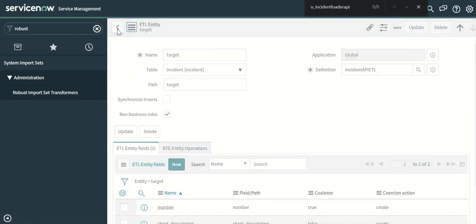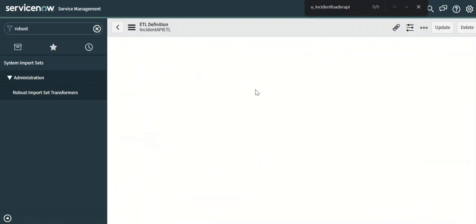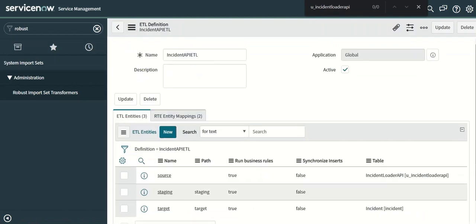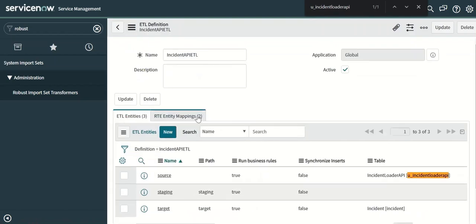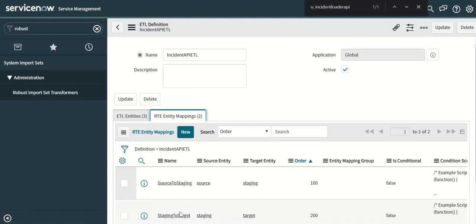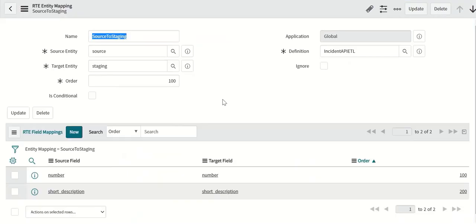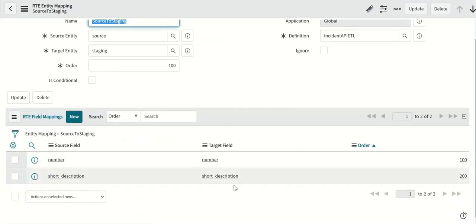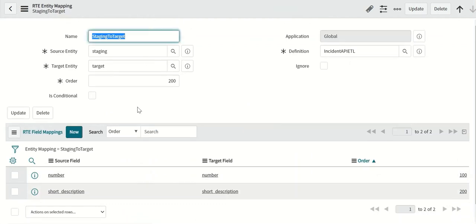Now let's look at the mappings. The two mappings: one is source to staging, the other is staging to target. So source to staging has number to number, short description to short description. And similarly staging to target also has the same thing.